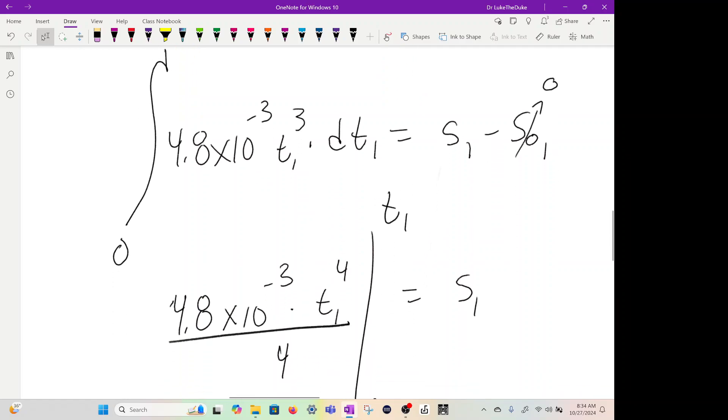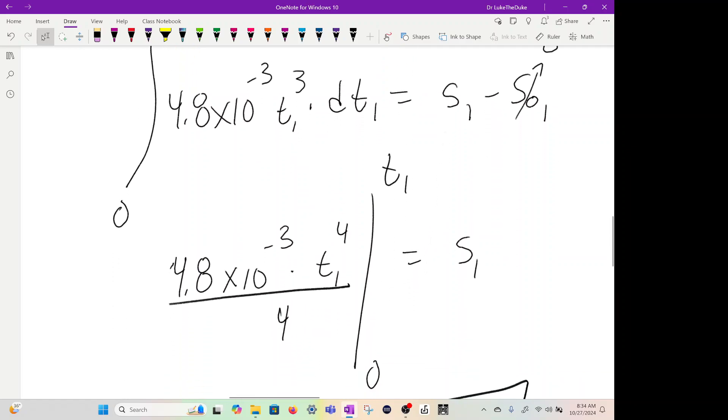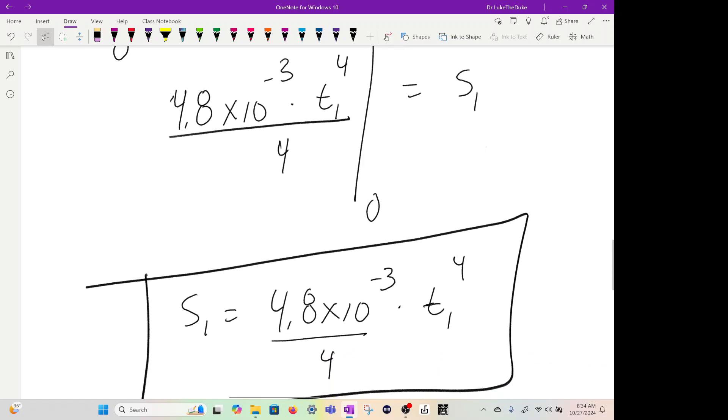When we integrate, we keep the constant in front, 4.8 times 10 to the minus 3. We add one to the exponent, and then we divide by that. And we're going to evaluate from zero to t1. We plug in zero here, but it's just zero. So s1, your position equation is this right here: 4.8 times 10 to the minus 3 divided by 4 times t1 to the 4. And it's only valid from zero to 25 seconds.